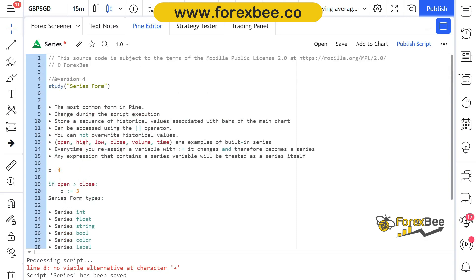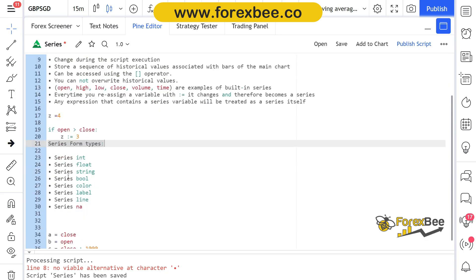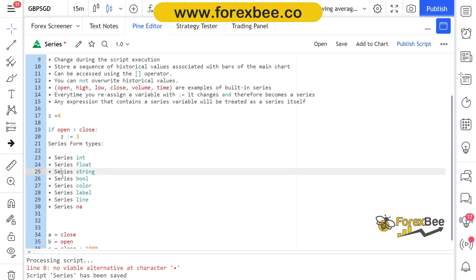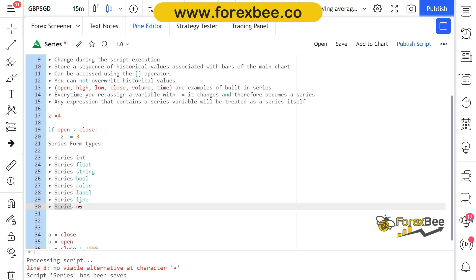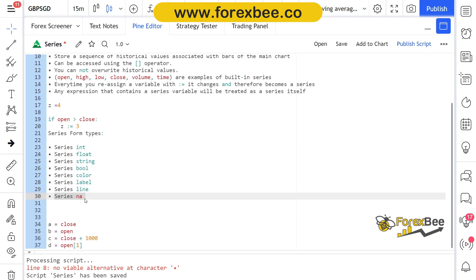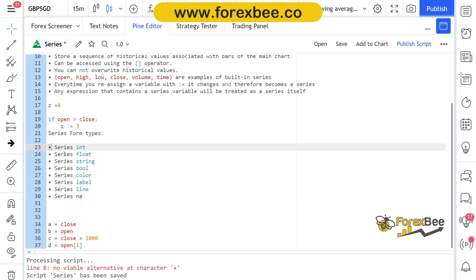There are different types of series, just like constant. There are different types of series and those can be series int, series float, series string, series boolean, series color, series label, and series line, and also series. We have discussed each type in our previous video, so please refer back to them if you need to understand how these types work.